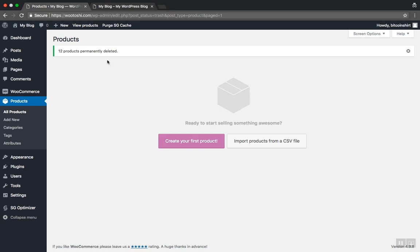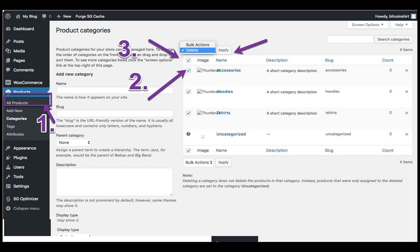Let's now remove the demo product categories. Go to the Products tab and click Categories. In the checkbox select All and click on the Bulk Actions and choose Delete. Click Apply button to confirm the changes.